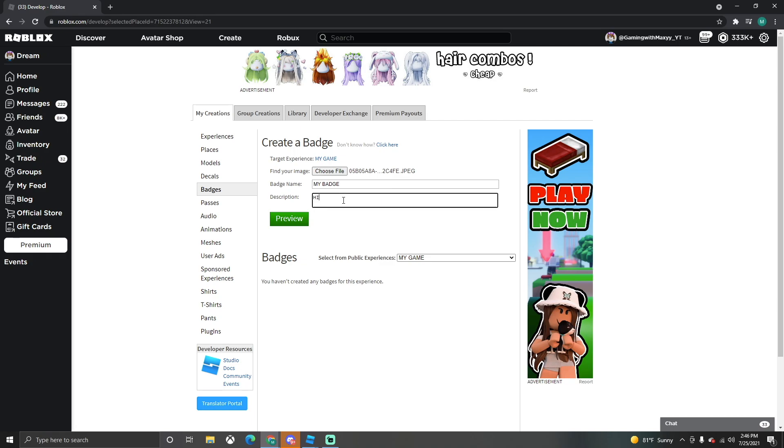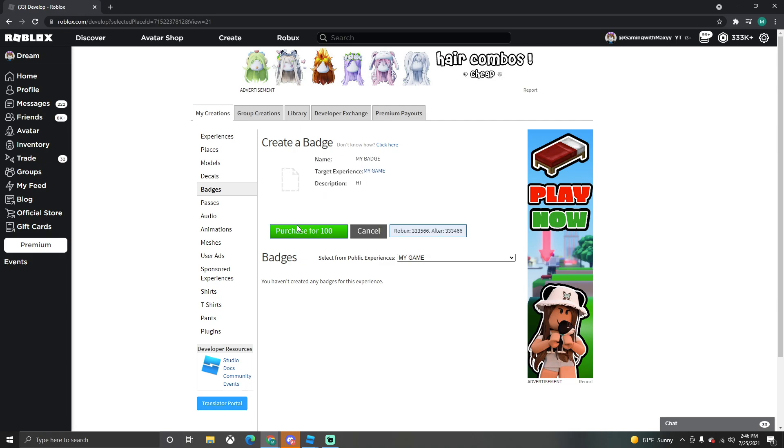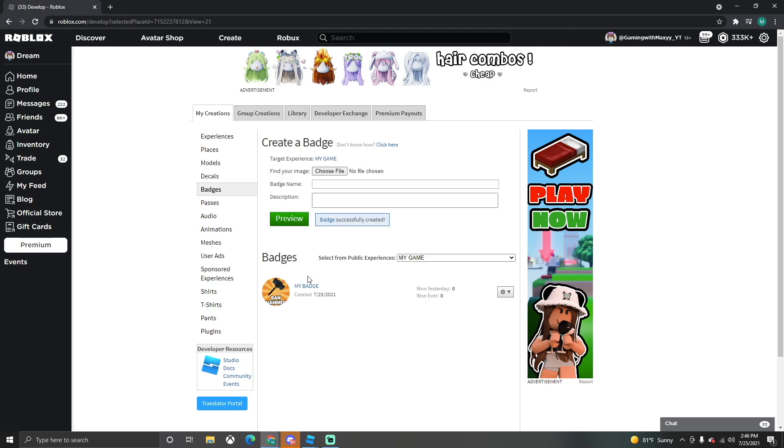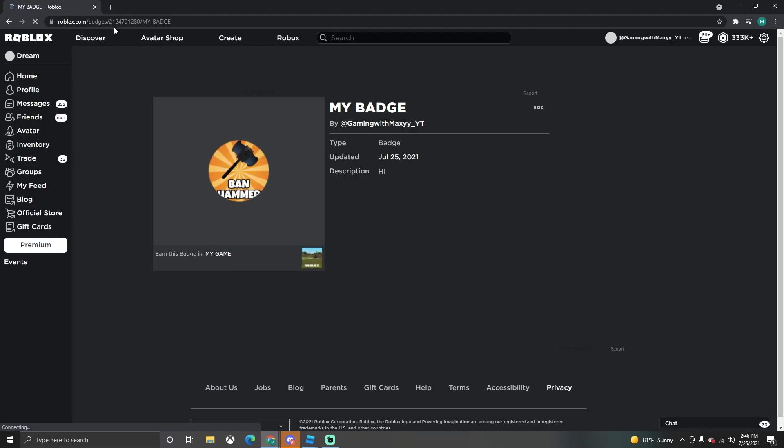And then I'm just going to say hi in it. We're going to click Preview. This will cost 100 Robux, unfortunately I'm going to lose a little bit, so sad. Okay, so I bought it. Now we click on our badge here.